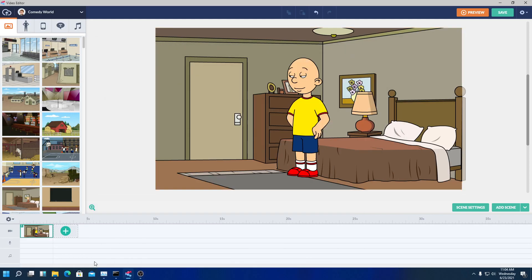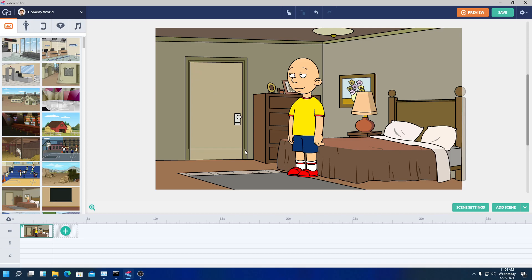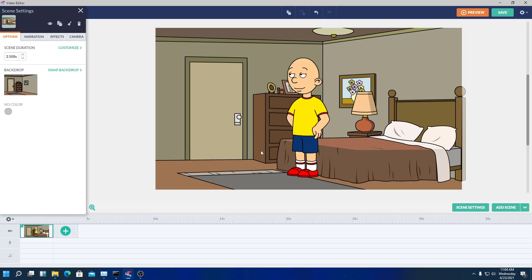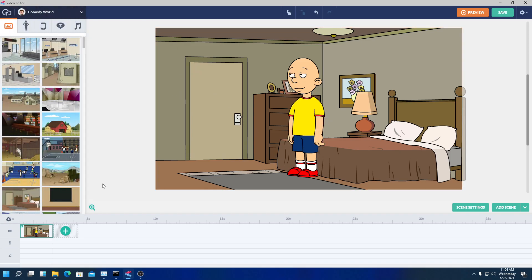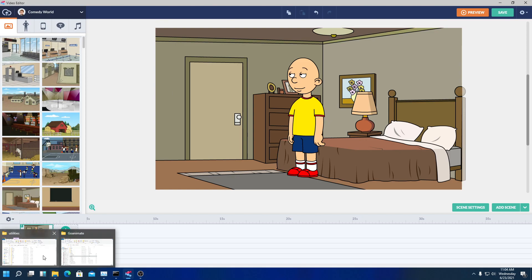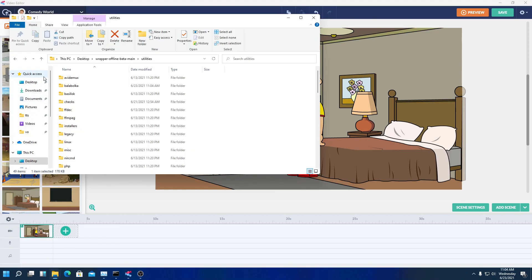Hello everyone, this is StickmanWeaselThePVCPlayer, and today I'm going to be teaching you how to get the Ivona voices back on Wrapper Offline. This is an updated tutorial, so the other one I'm probably going to delete because I made lots of mistakes and didn't even include much information.